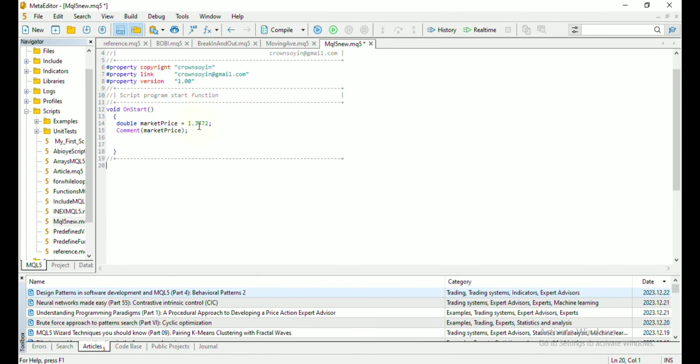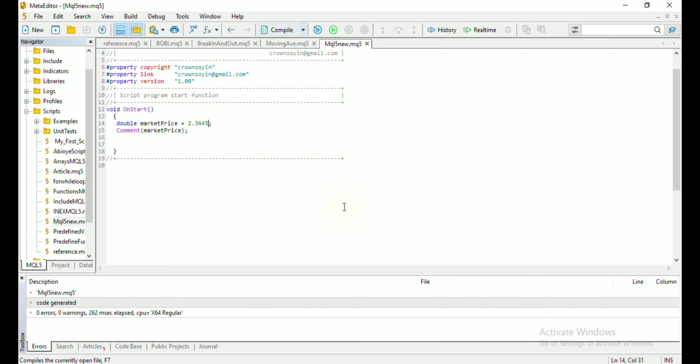Instead of using the number in different places in your code, you can just use market price instead. So to update your market price, all you have to do is to change the number you assign to it, then compile it.